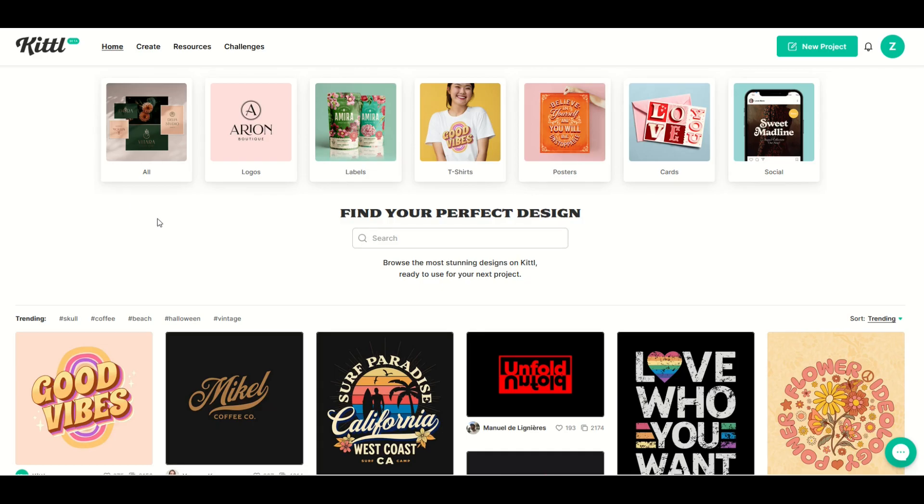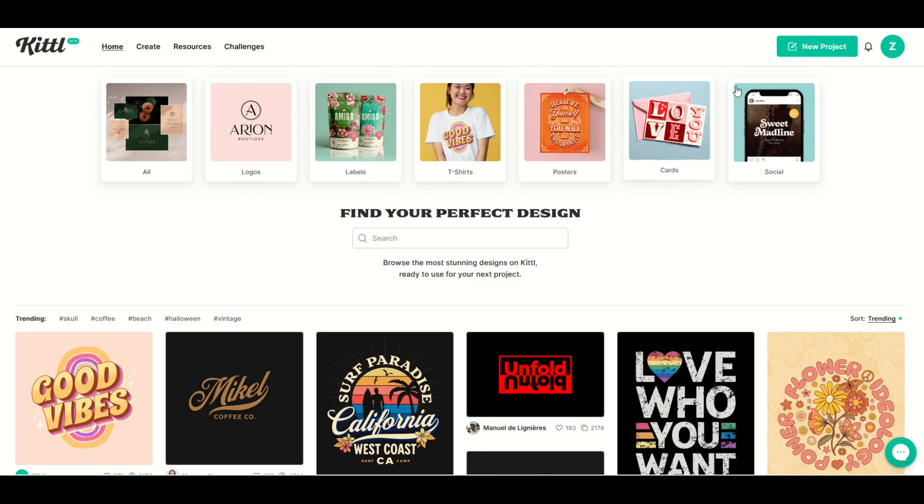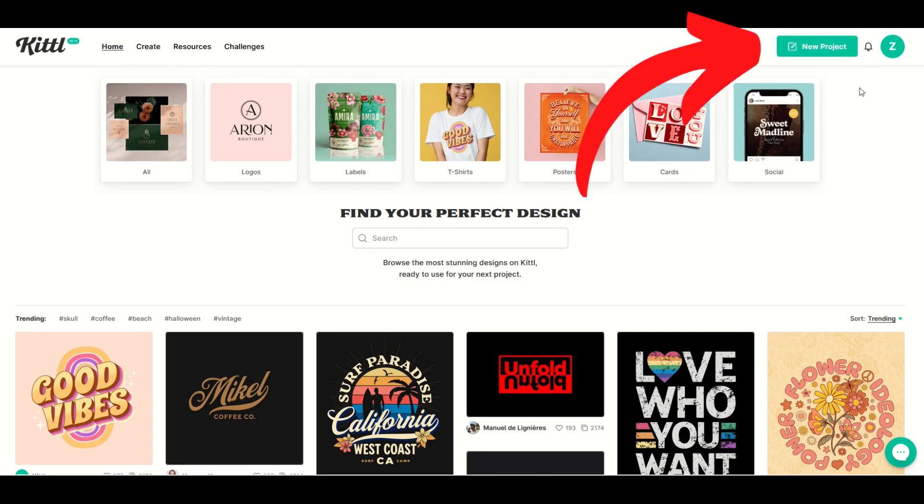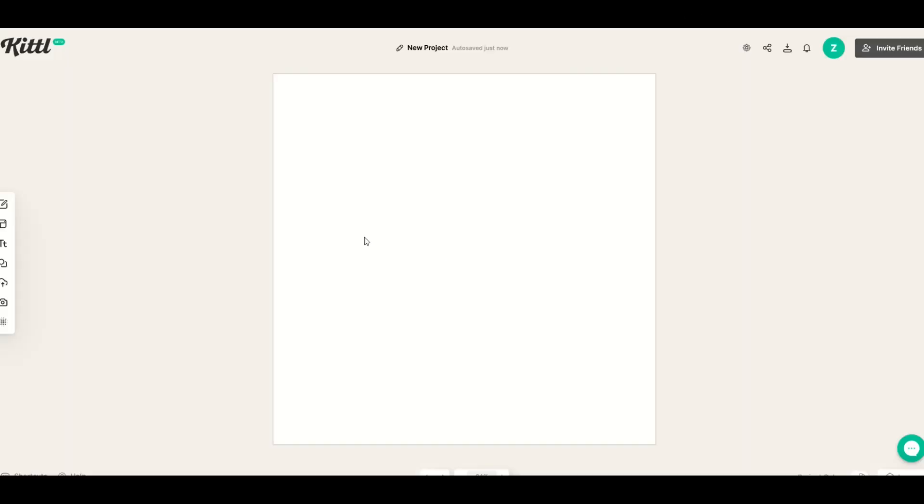I love using Kittle and in this video I'm going to show you how to make a blueprint design. I'm going to go over here to the top right and click new project.